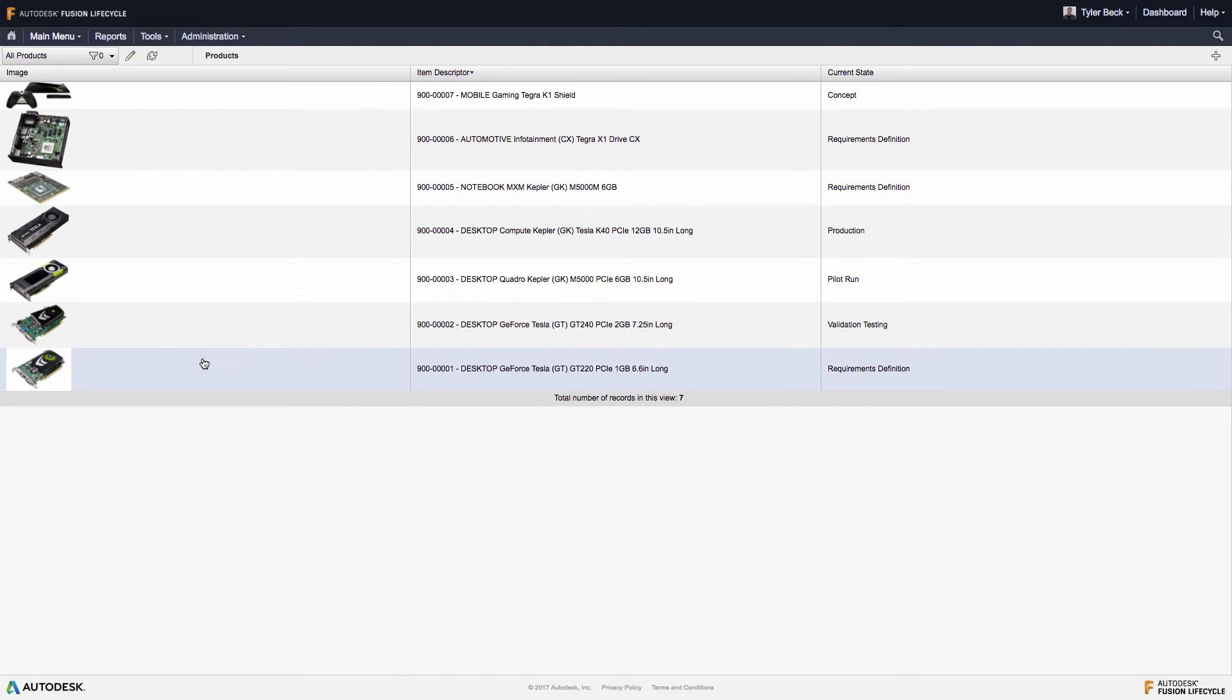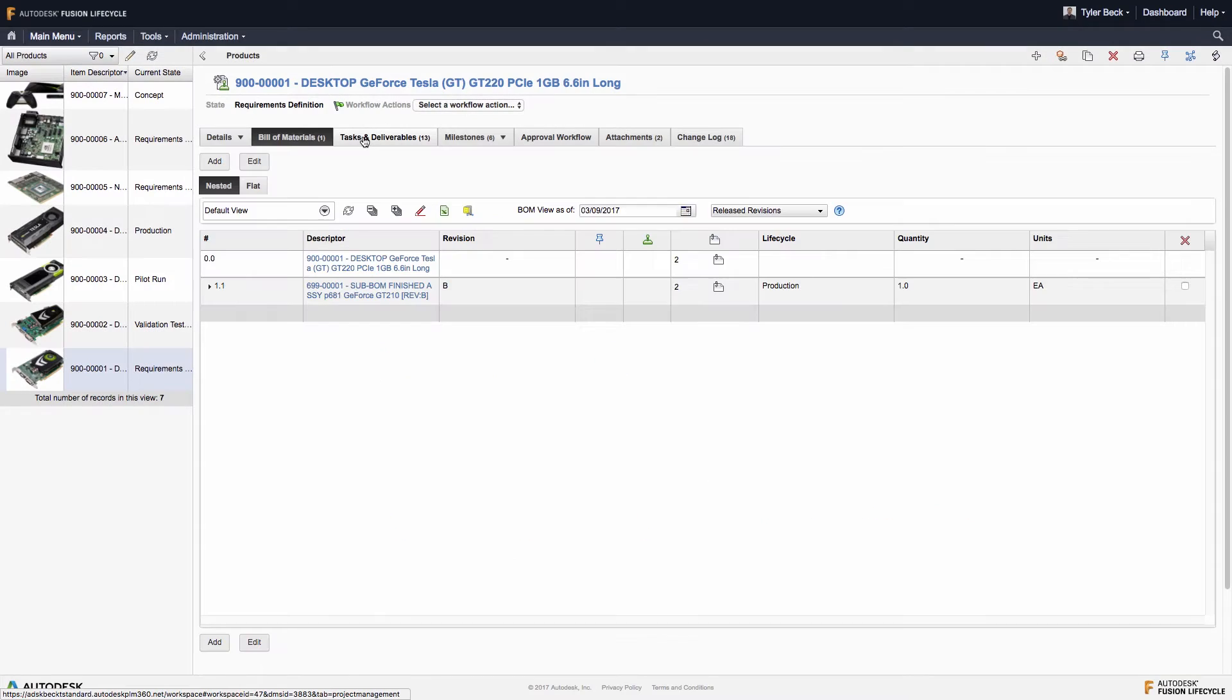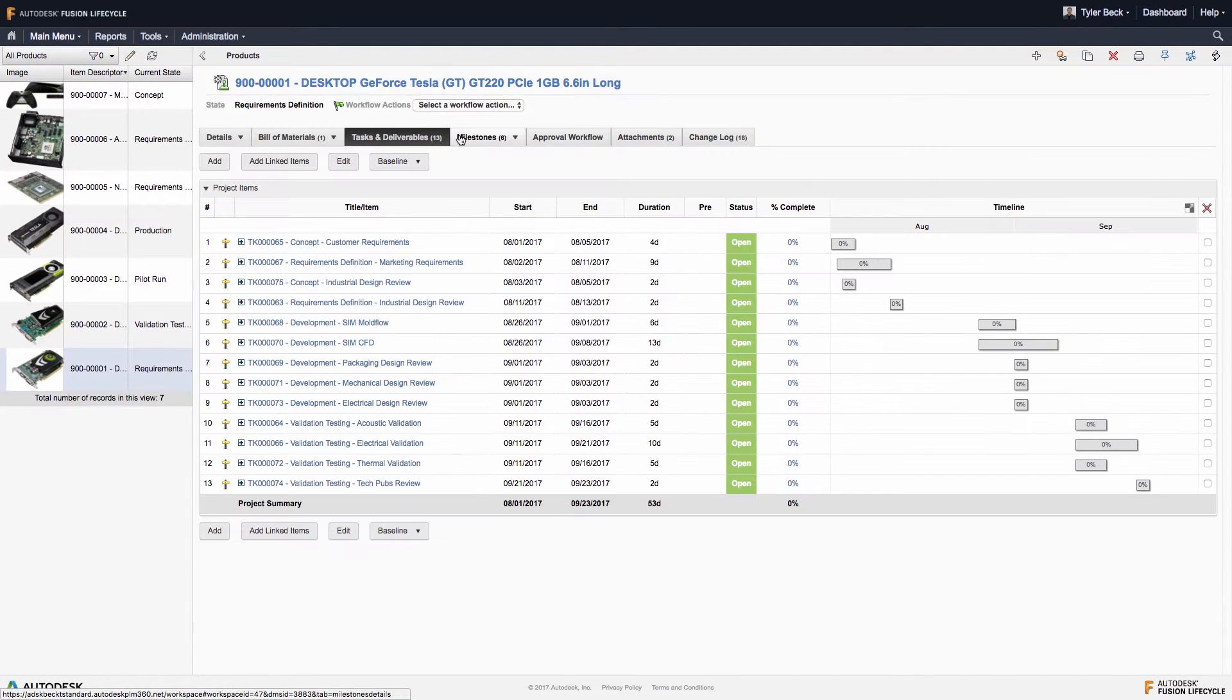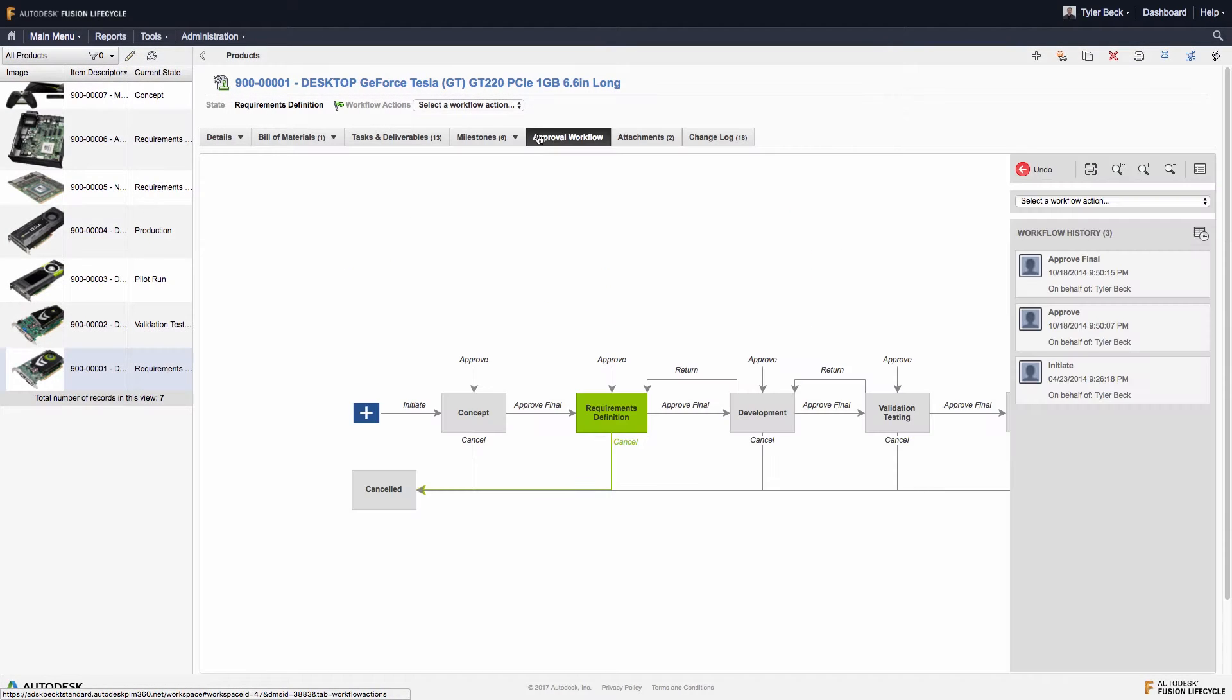Comprehensive information on the product, its current status, its development process, is all summarized here across these tabs.